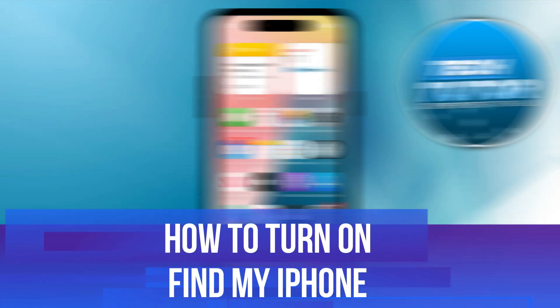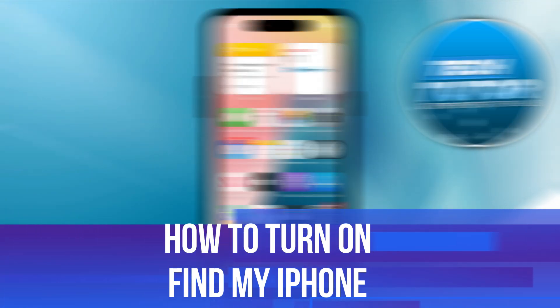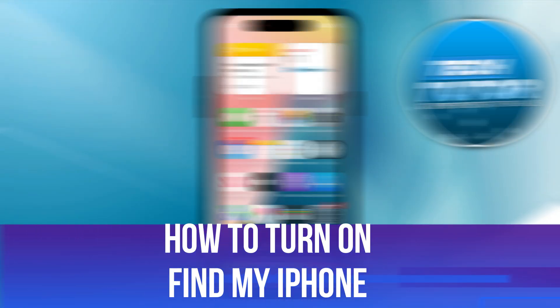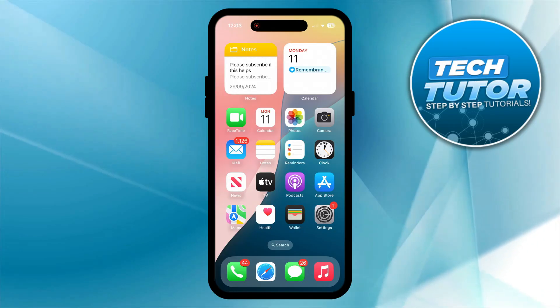In this video I will show you how to turn on Find My iPhone. So let's jump straight into it.